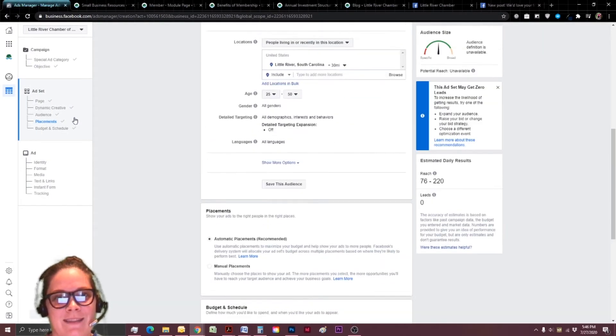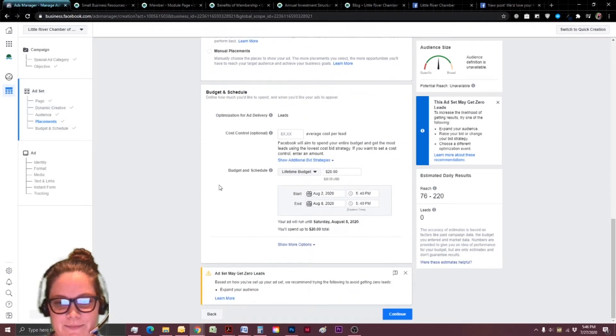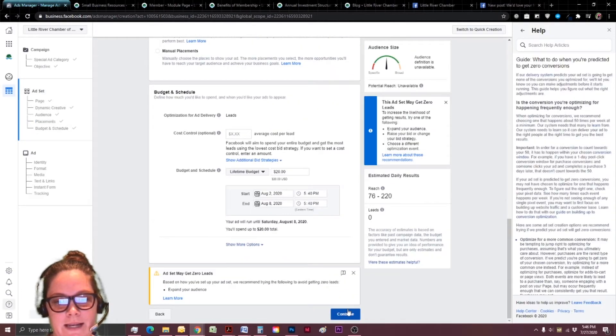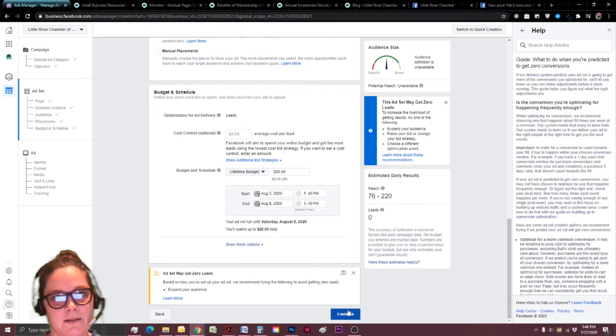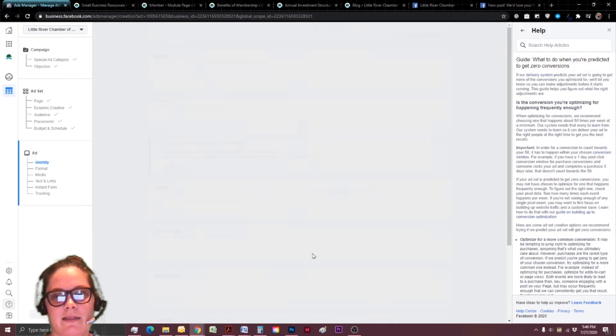That is the conversion is when they do that thing that I want them to do. So I understand I might get zero leads, but I feel this is such a great thing that I've done and I've put it together. So I'm going to hit continue.